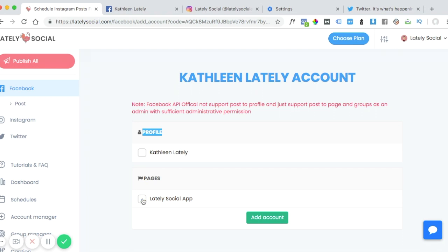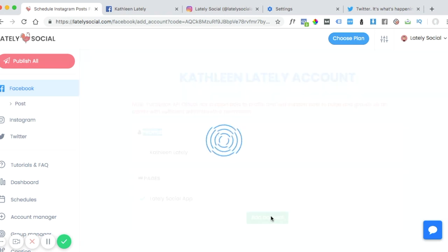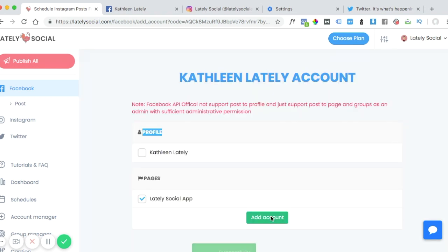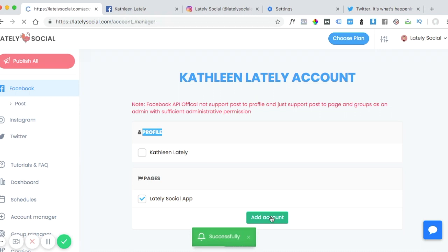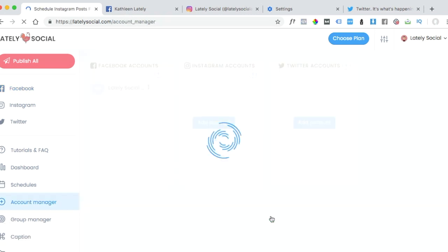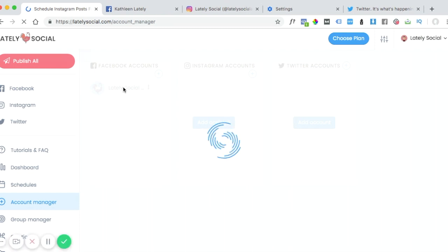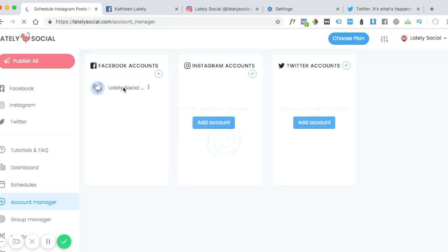So I'm going to go ahead and select the page I want to add and just click add account. This page has successfully been added and it will show up here in the Facebook accounts section.